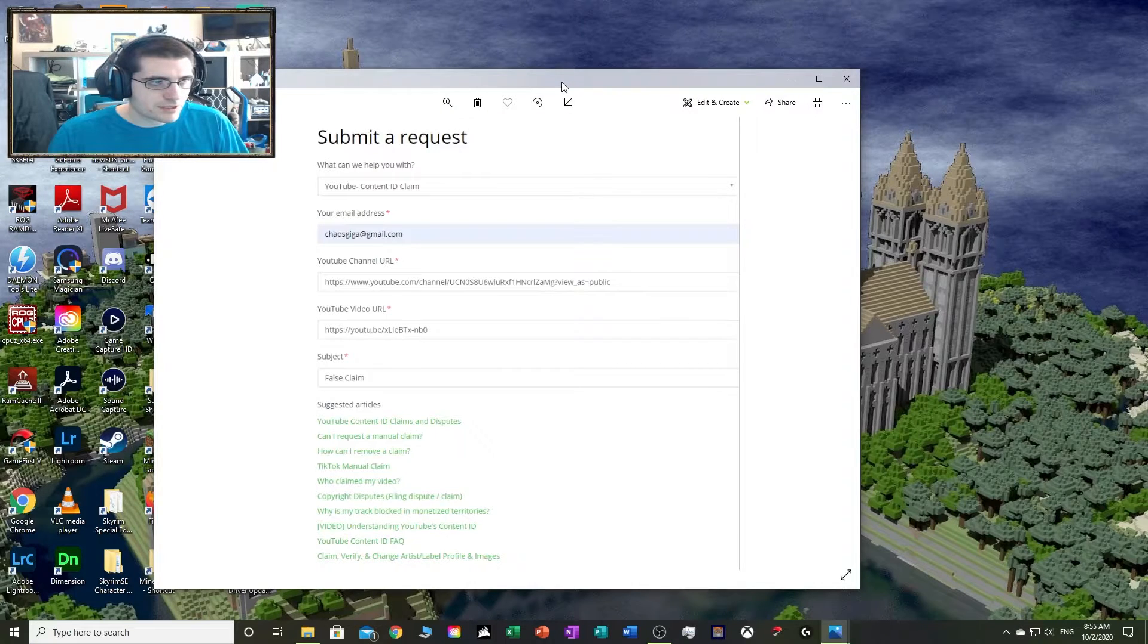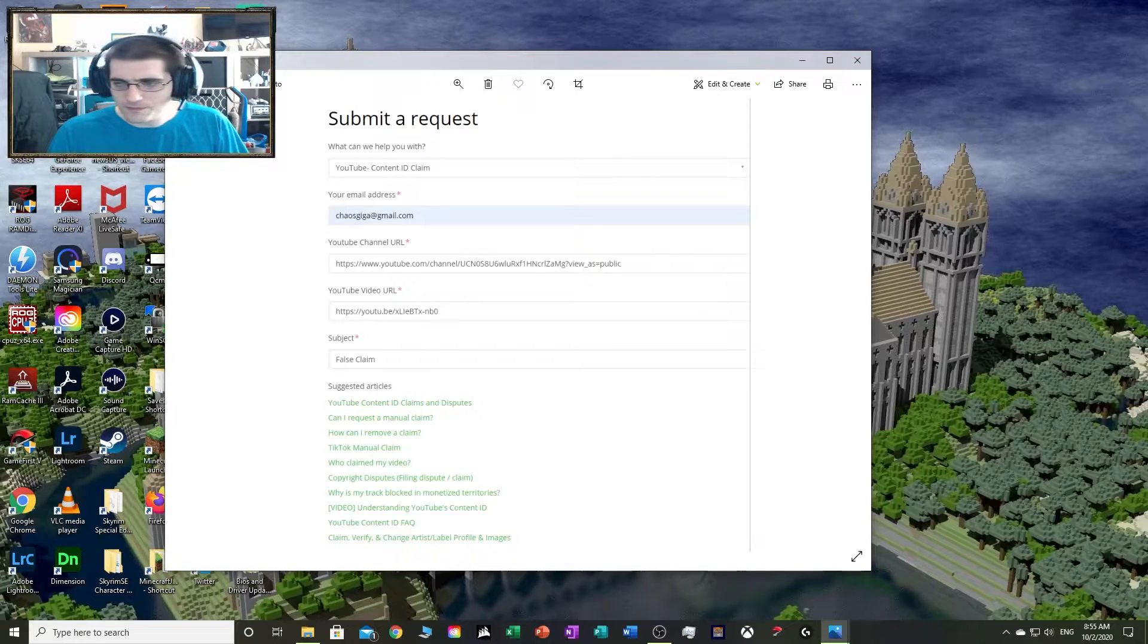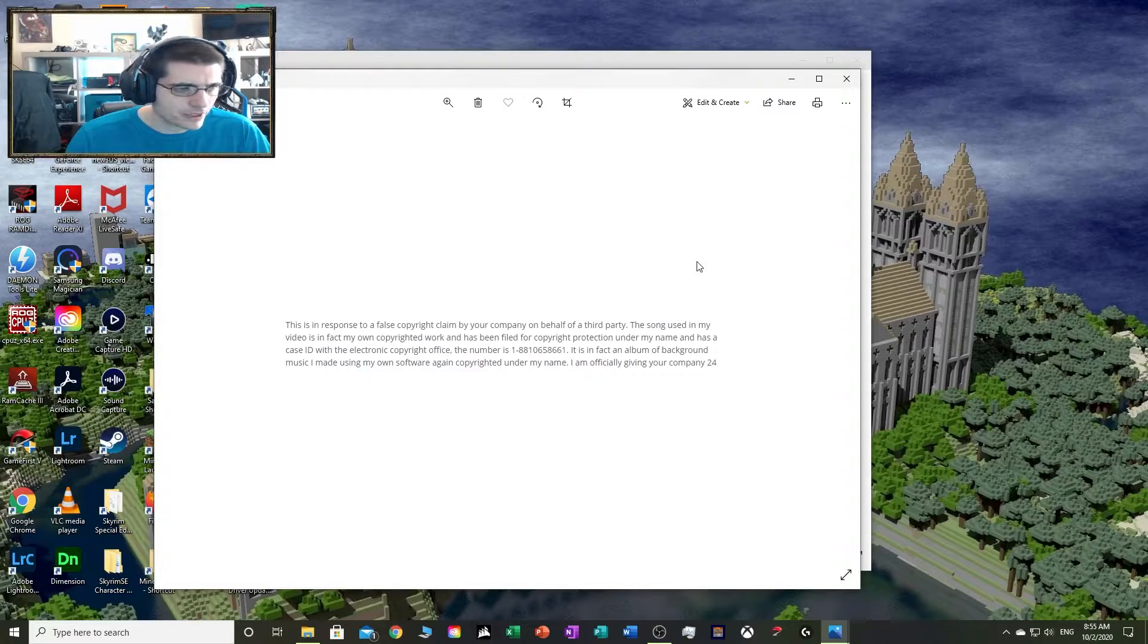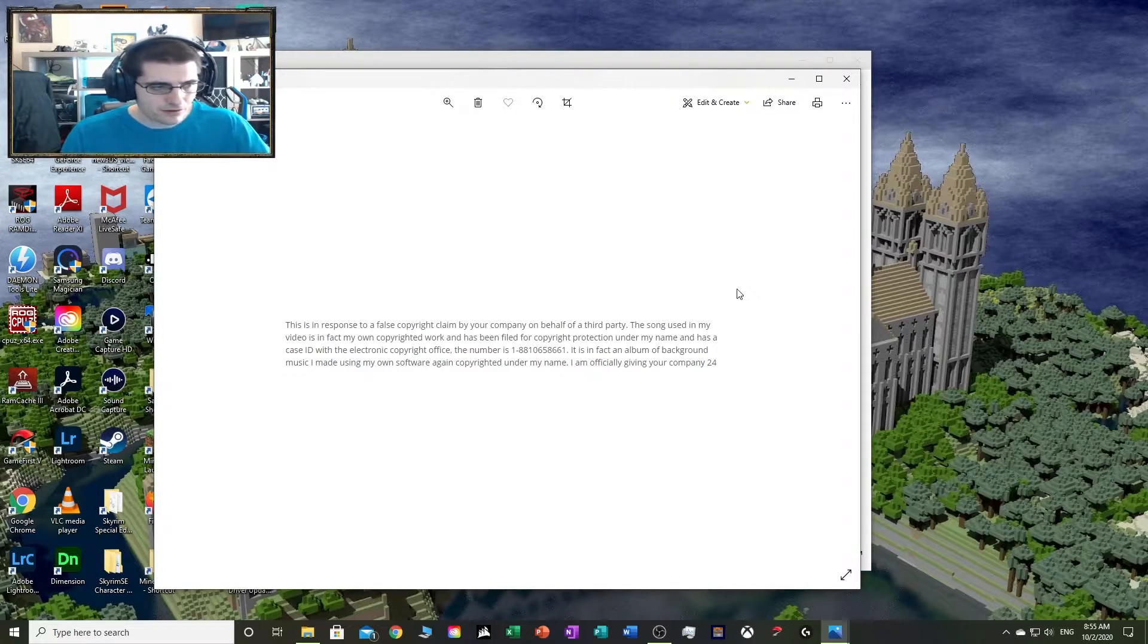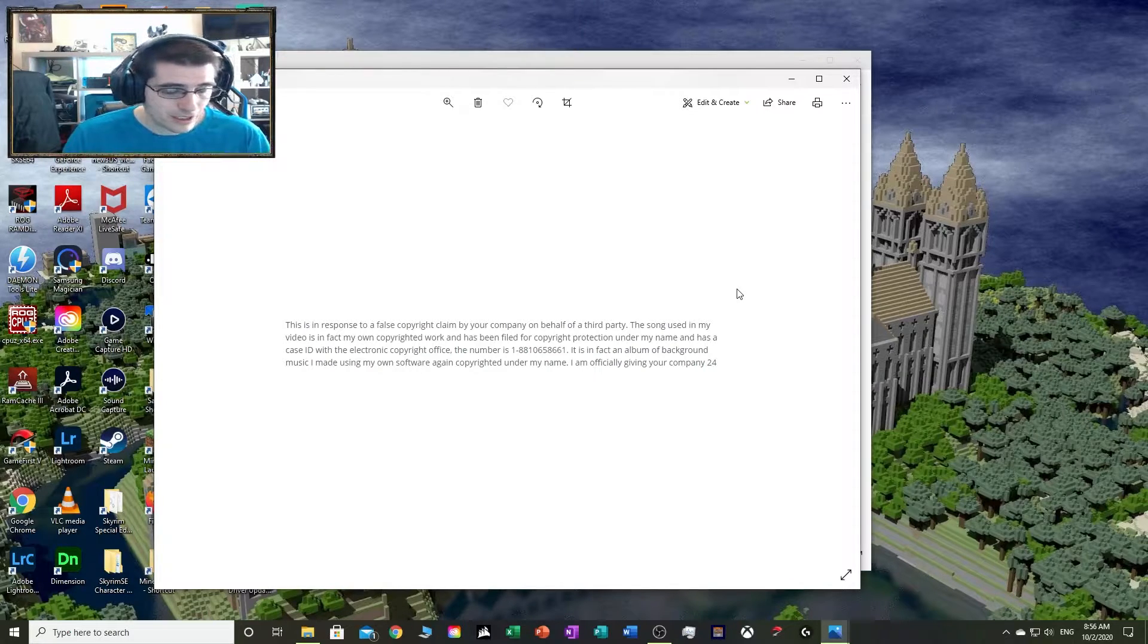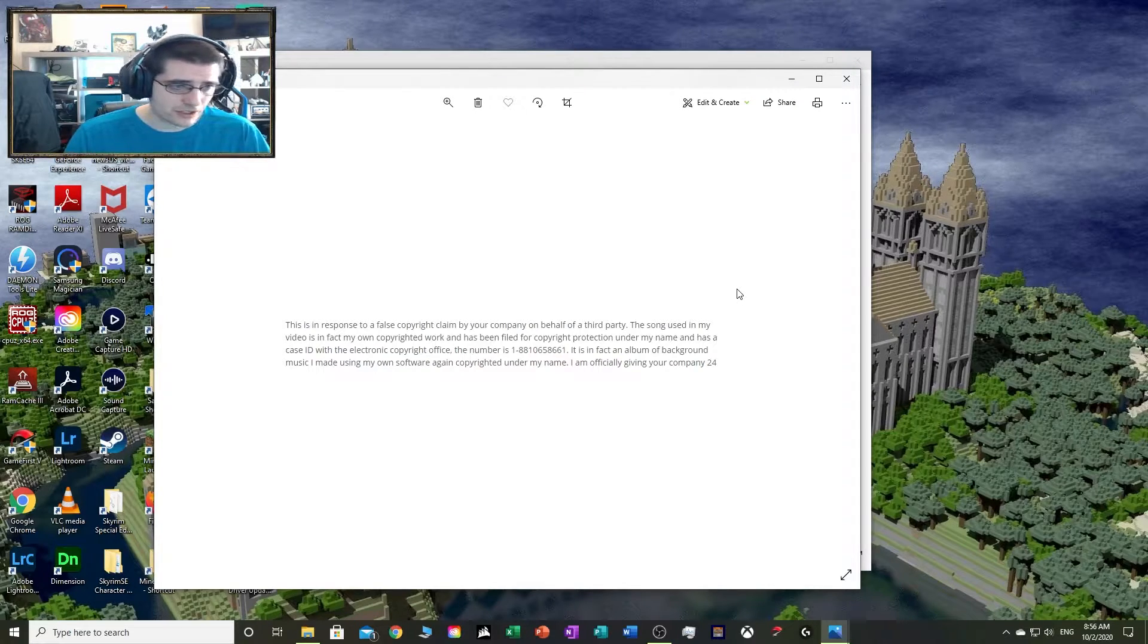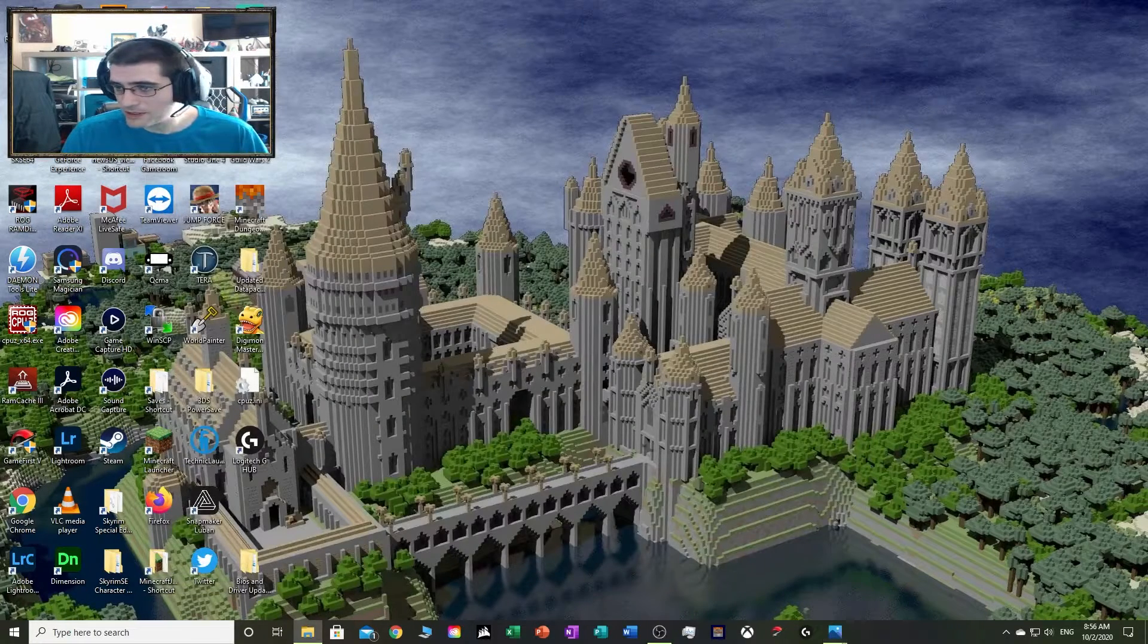This was the submit request to CD Baby. I said this is in response to a false copyright claim for your company on behalf of a third party. The song used in my videos is in fact my own copyrighted work and has been filed for copyright protection under my name and has a case ID with the electronic Copyright Office. The number is... and you can go on and read that if you want. It is in fact an album of background music I made using my own software, again copyrighted under my name. I am officially giving your company 24 hours to release or I will report you.